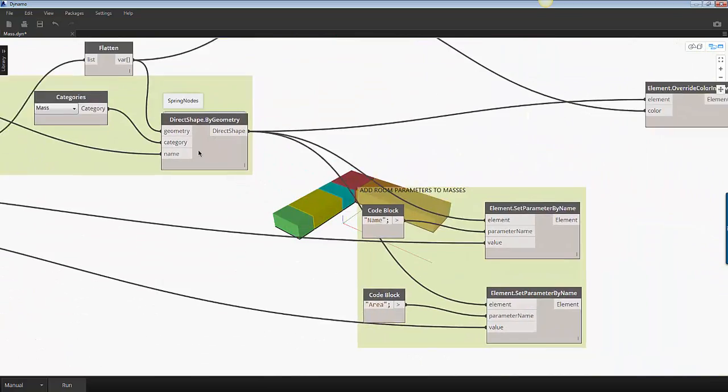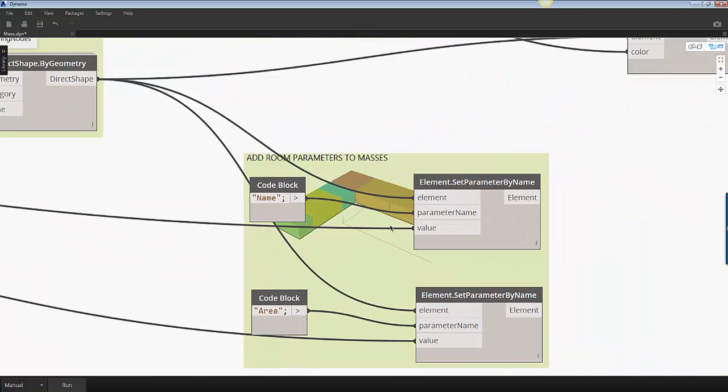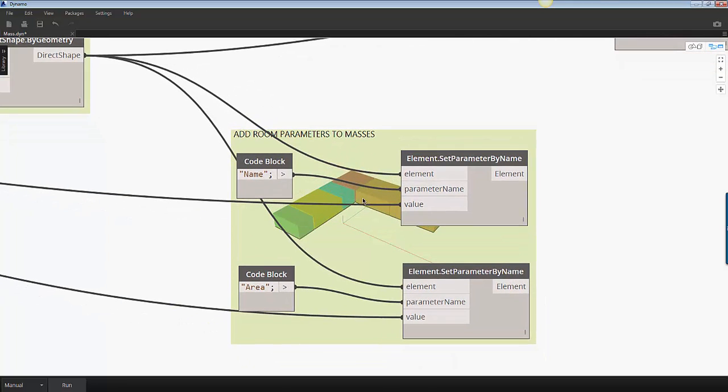The next step is to add room parameters to the masses. I created these as shared parameters in the mass category. The set parameter by name node enables us to extract the value from the rooms and translate them into mass families.